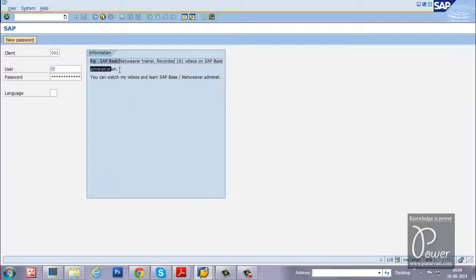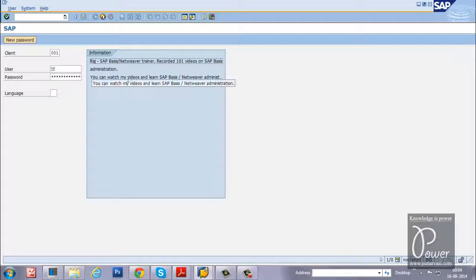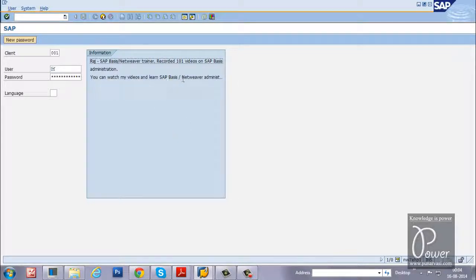So whatever text you have entered there will be displayed here. You can watch my videos and learn SAP basis and administration.